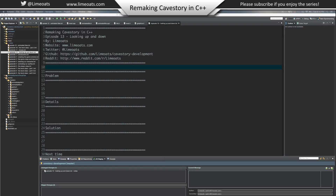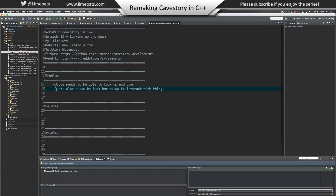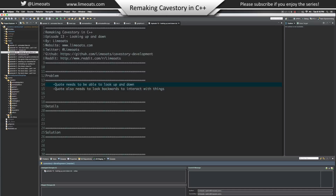Today we're going to be focusing on having Quote look up and down. Quote needs to be able to look up and down, and Quote also needs to look backwards to interact with things. If you've ever played Cave Story, hitting the down arrow makes him turn around to interact when he's on the ground, and when he's in the air he looks down when you press the down arrow. He just looks up if you're holding the up arrow.